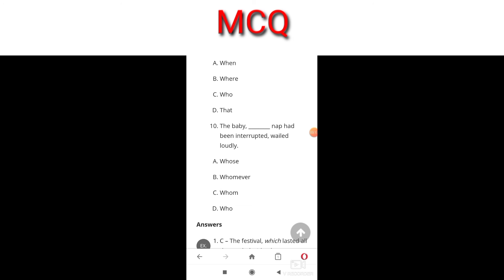The baby ___ nap had been interrupted wailed loudly. The answer is whose, because here nap is associated with the noun of the sentence.